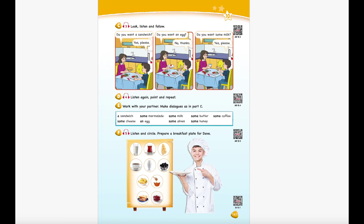Unit 10 Recording 5. Listen and circle. Prepare a breakfast plate for Dave. Hi, I'm Dave. Today is Sunday and it's breakfast time. I love having breakfast with my family on Sundays. Today I have a sandwich, an egg, some milk, some honey, and some olives for breakfast.